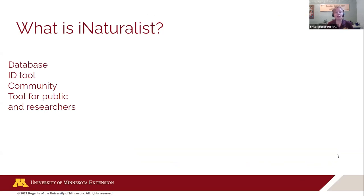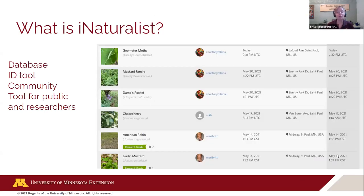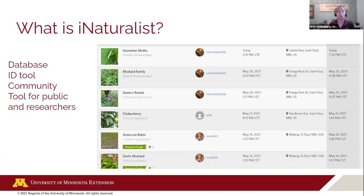The number one job that iNaturalist has is to be a database. These are the top entries from a volunteer project I'm working on with the Capital Region Watershed District. It's a way to store information: a photo or documentation of the organism, what it is, where it was found, and exactly when it was found. It's an incredibly rich data source that people from across the world are adding to.